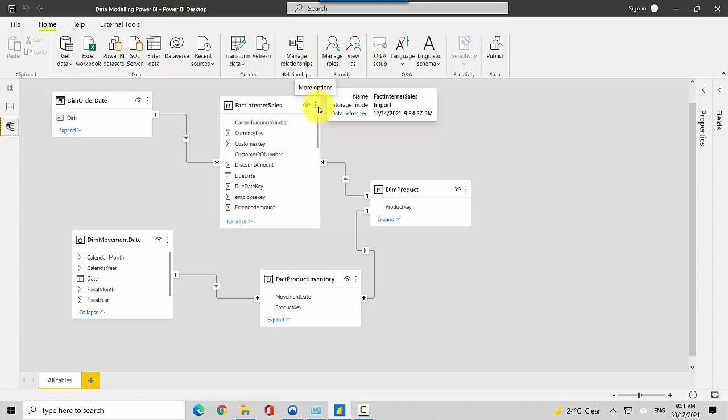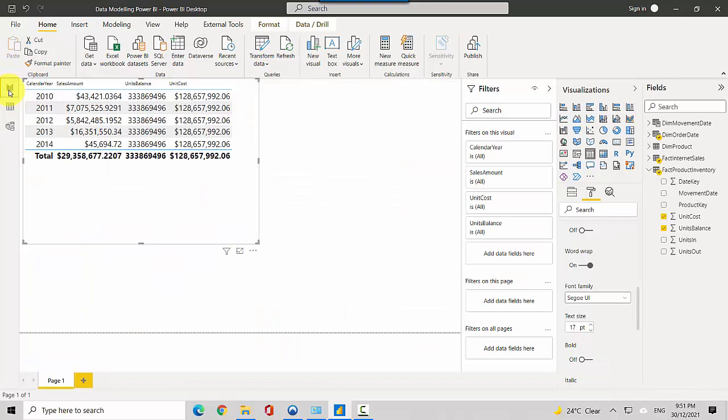So just a scenario where if you have multiple fact tables and you've got multiple date dimensions, the amounts you get out of that data model might not be right.